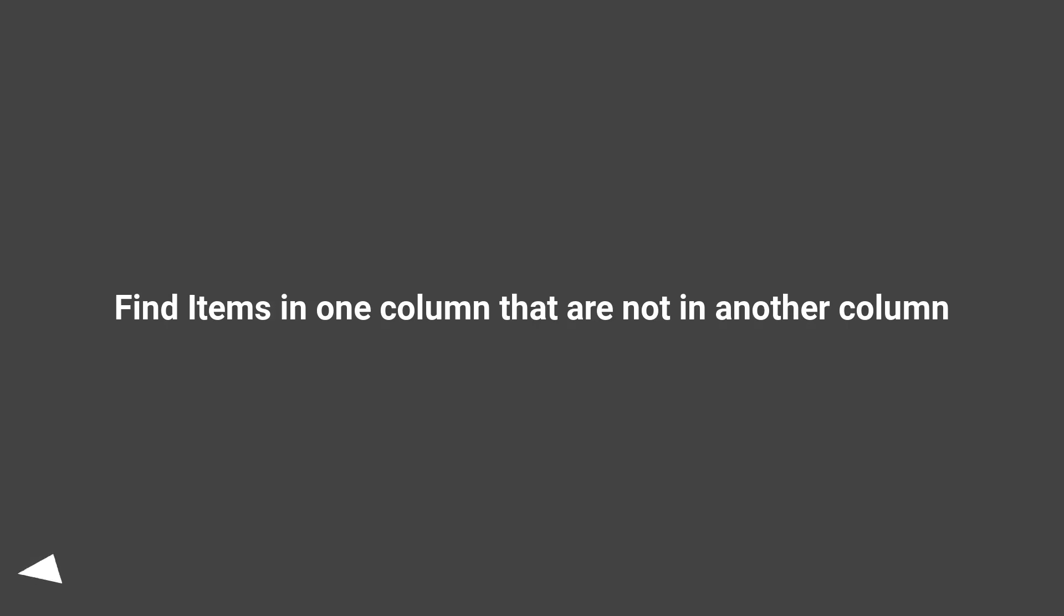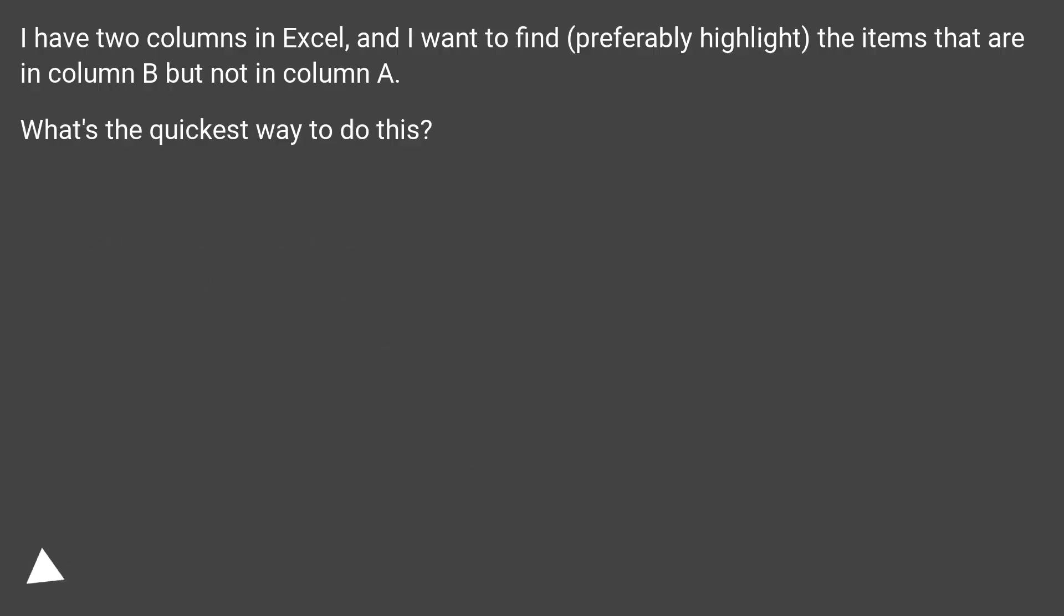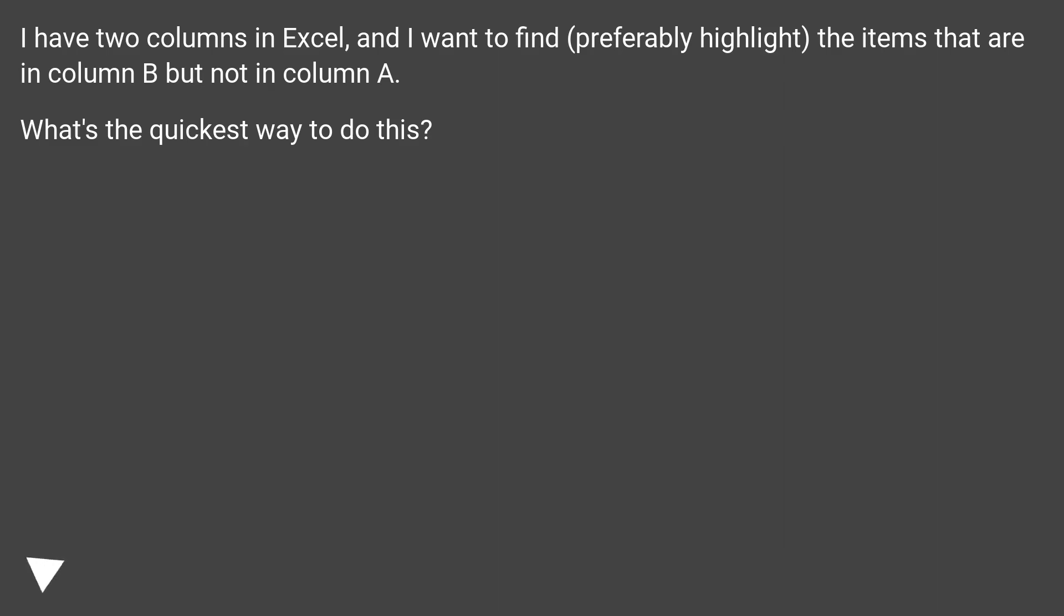Find items in one column that are not in another column. I have two columns in Excel, and I want to find, preferably highlight, the items that are in column B but not in column A. What's the quickest way to do this?